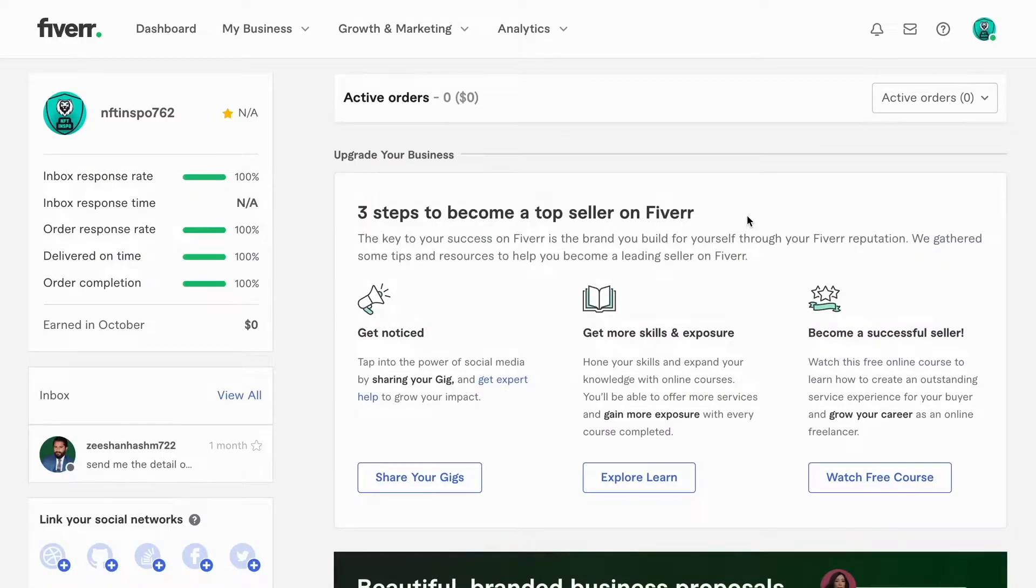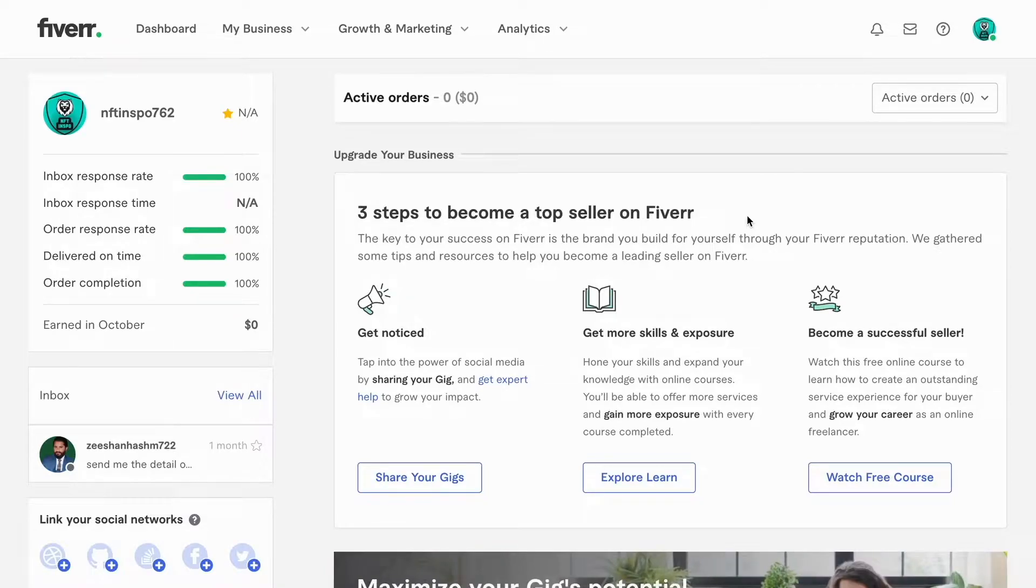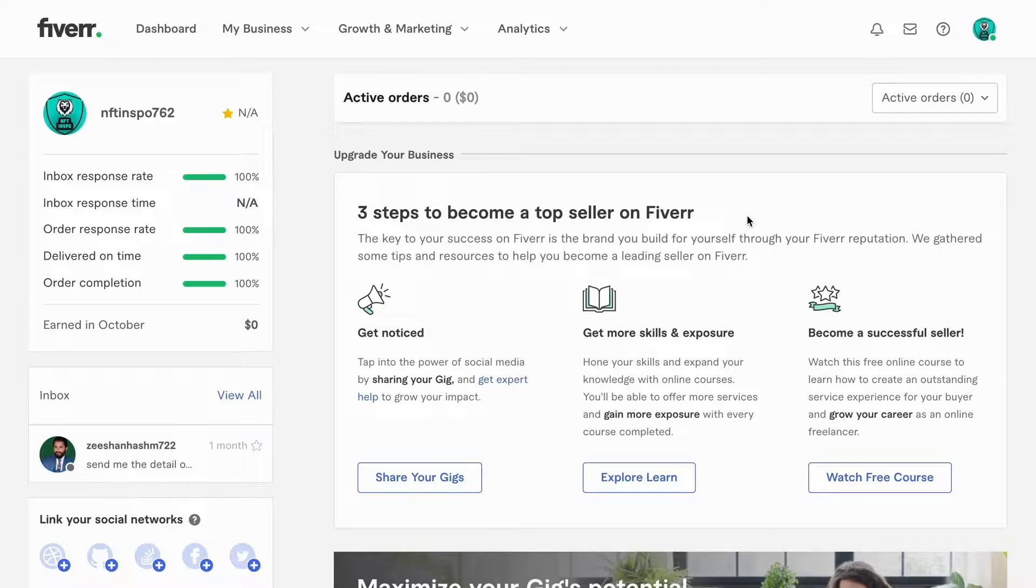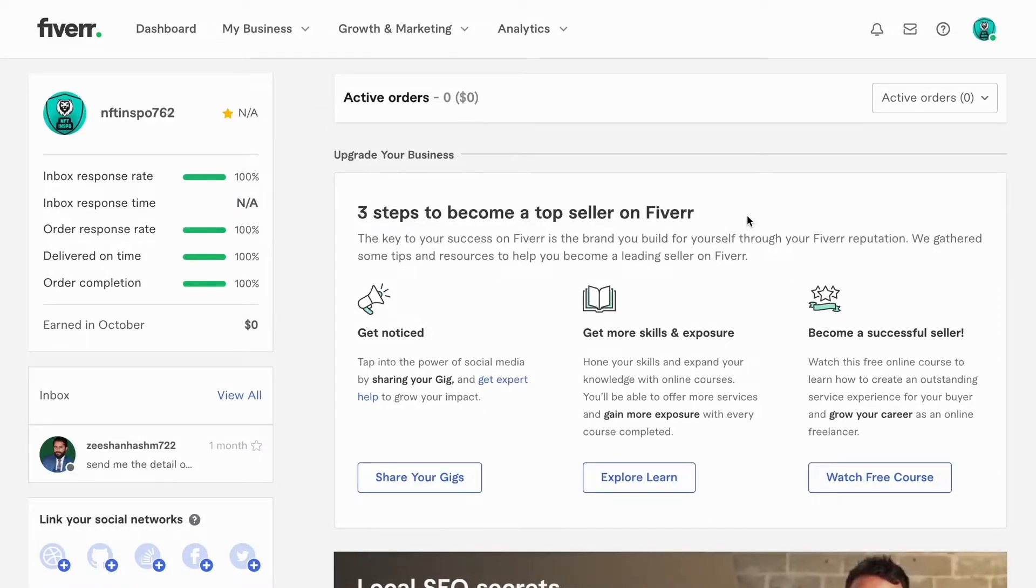What we're going to do first is go into Fiverr and log into our Fiverr account. When you have done so, you need to have a Fiverr seller's account to be able to get this to work, just so you know.